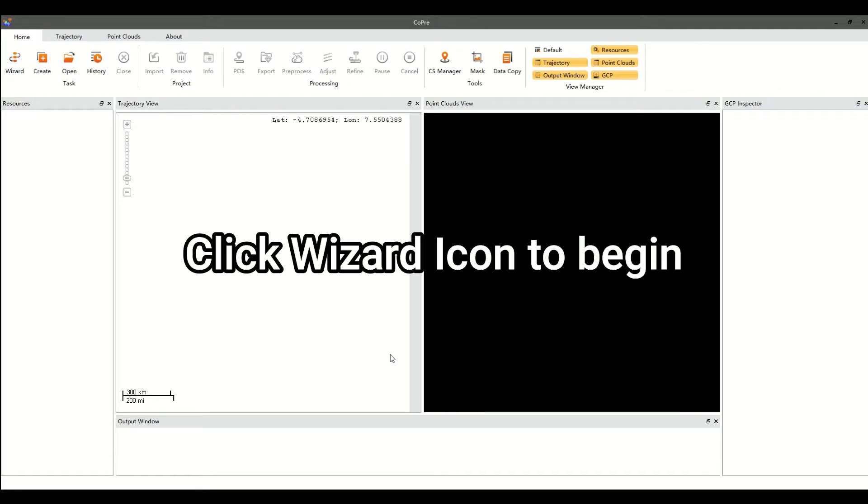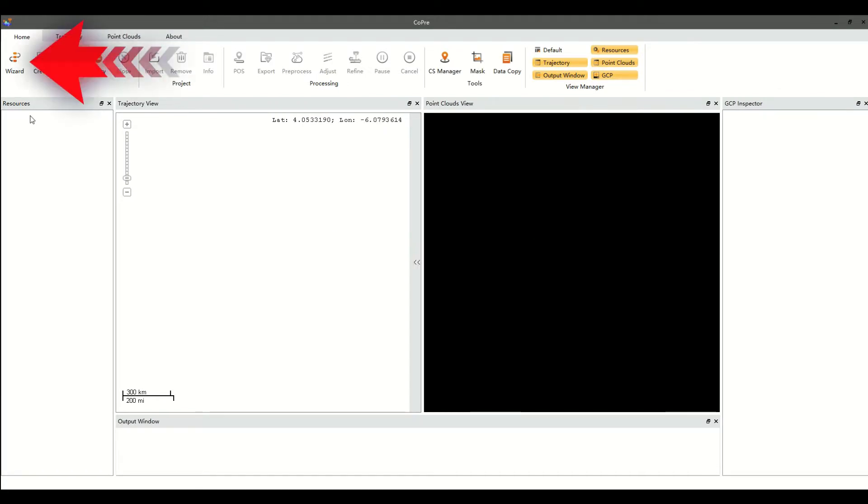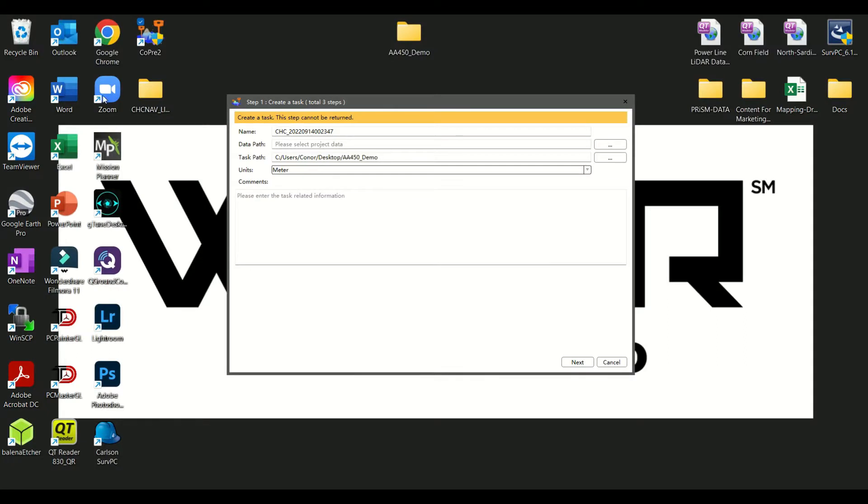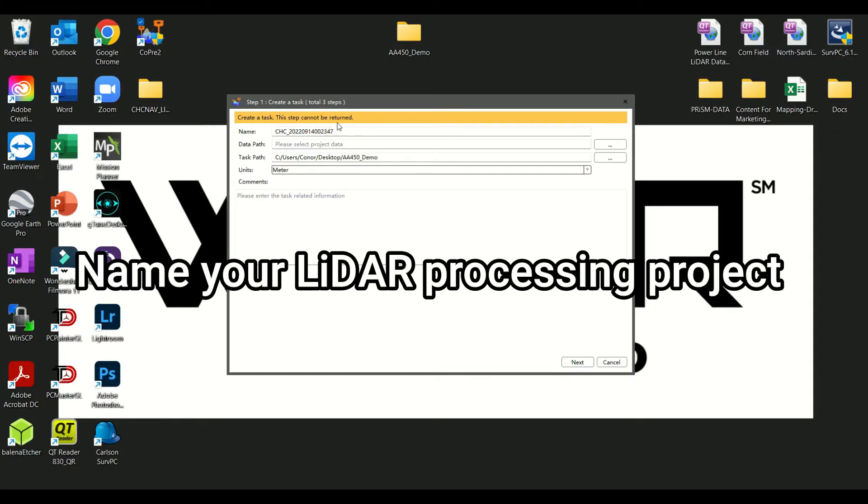Once COPRI 2 is open, click the wizard icon to begin. Next, name your LiDAR processing project.